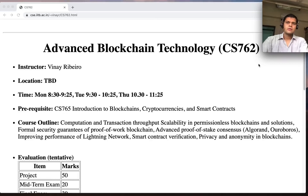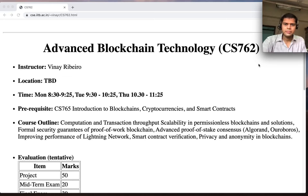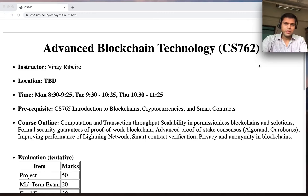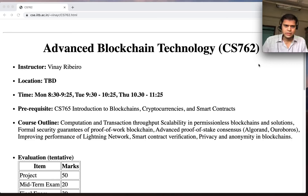Hello everyone, welcome to this introductory lecture on advanced blockchain technology CS762. Most of you have probably already taken CS765 — it's a prerequisite, so you should have taken that course if you want to do this one. You'd be expected to know the basics of blockchains, everything covered in CS765.